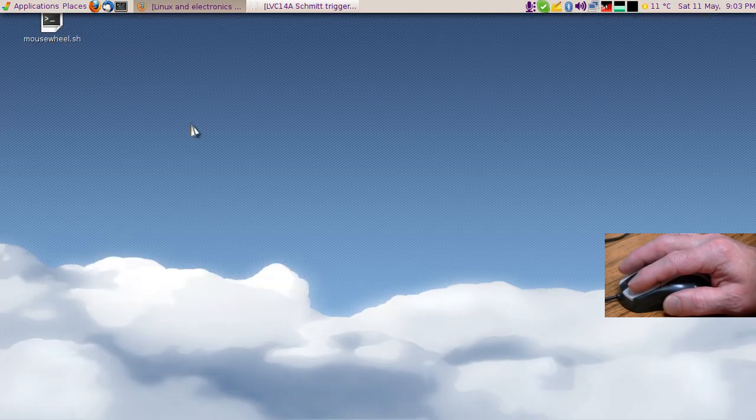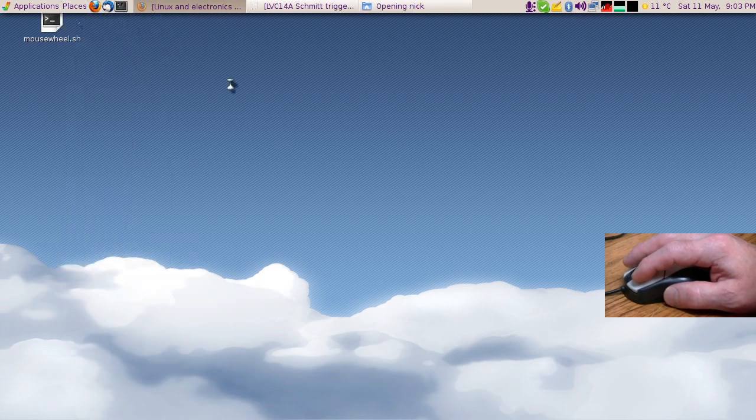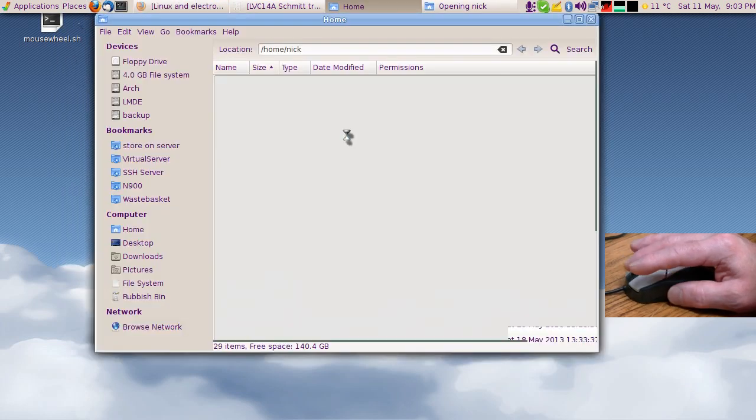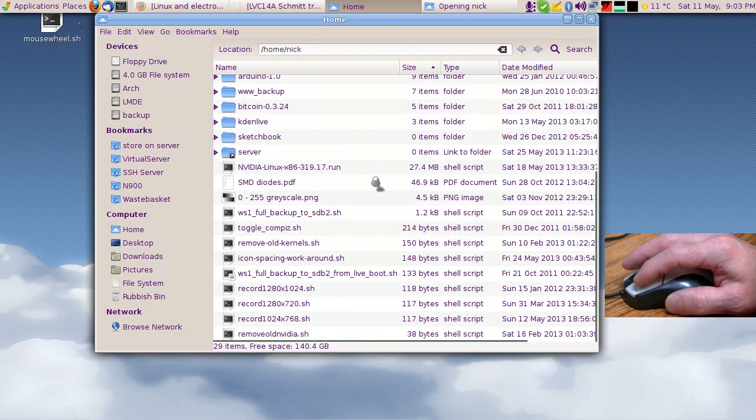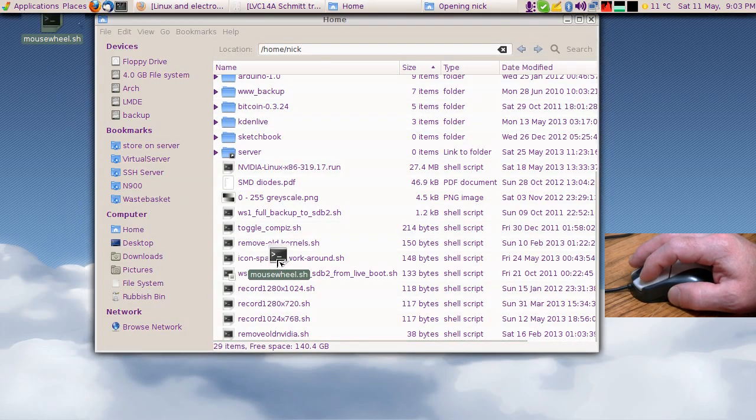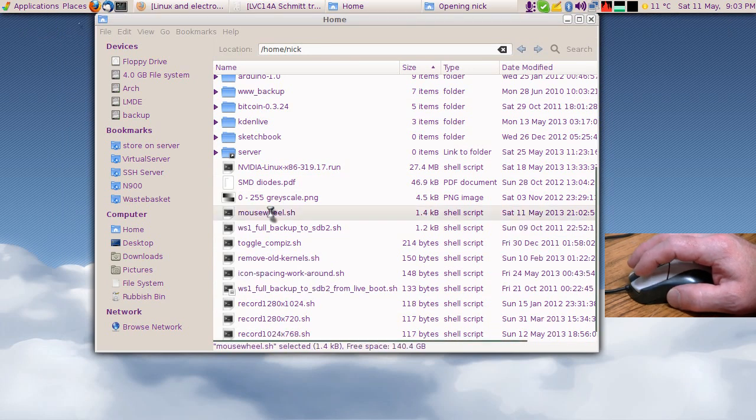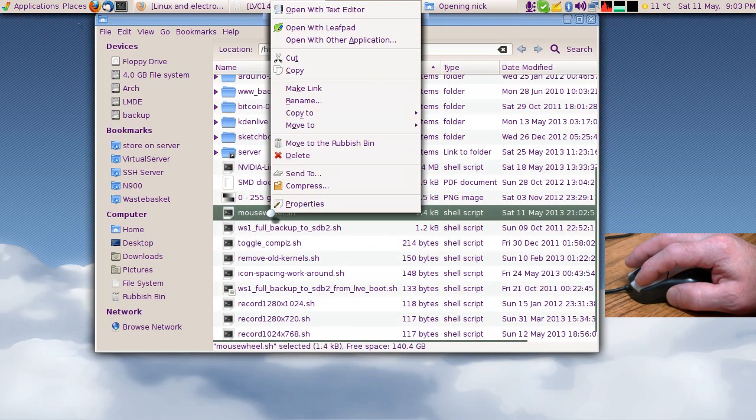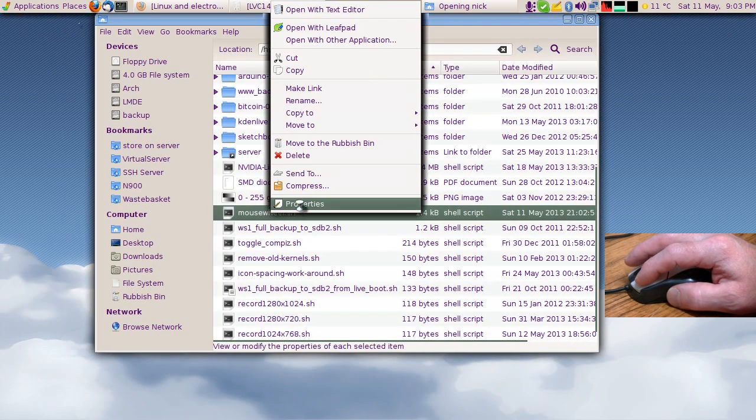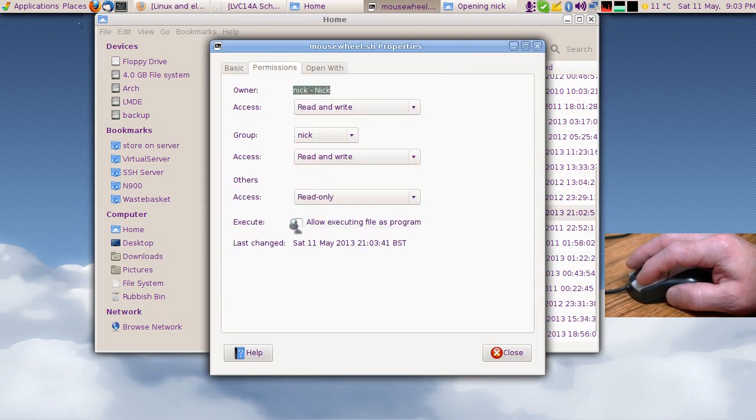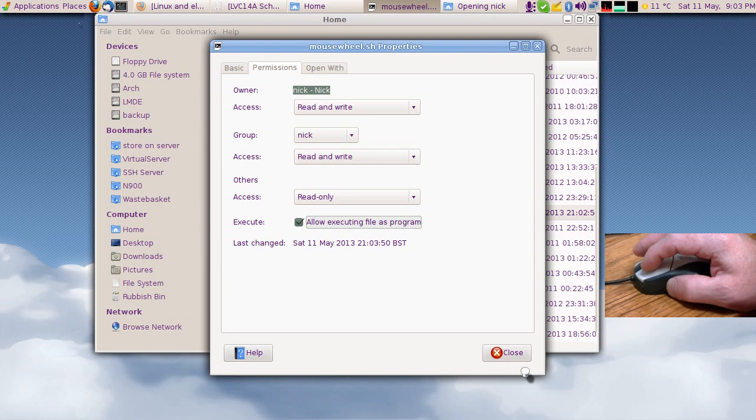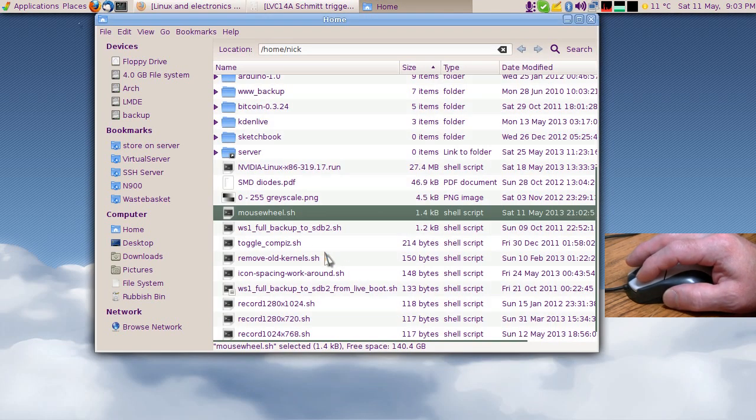Now for the script, I'm going to put it into my home folder. You need to mark it as executable as well. So if you're right-clicking it, go to Properties, Permissions, allow executing file as a program, and then I'm just going to create a shortcut to it.